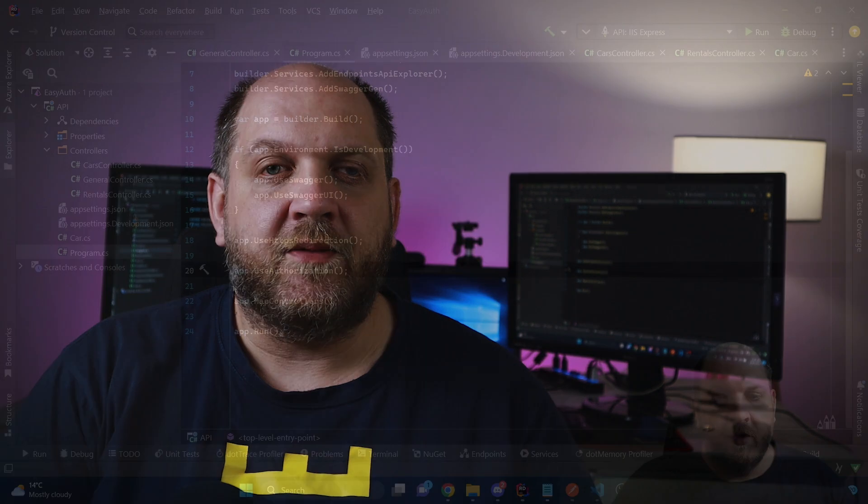Usually the result of an authentication process is either an authentication cookie or a JSON web token. The cool thing in .NET is that we have all the tools at our disposal to just generate JWTs and then use them for authorization purposes.